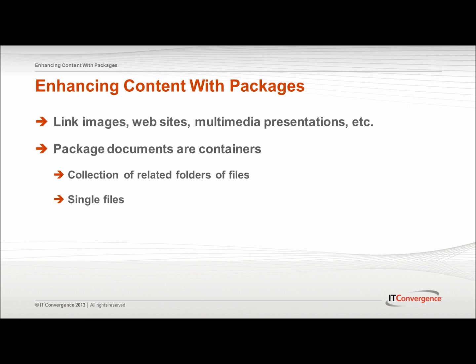A package can either contain a collection of related folders and files in the case of a website or multimedia presentations, or a single file.